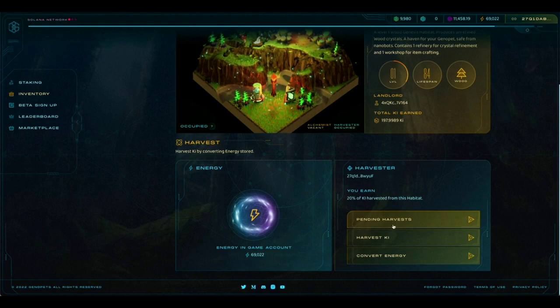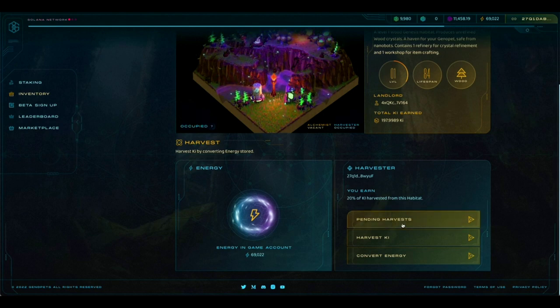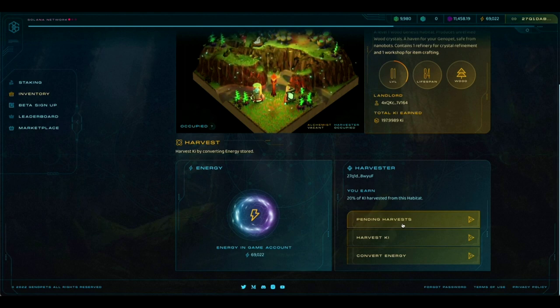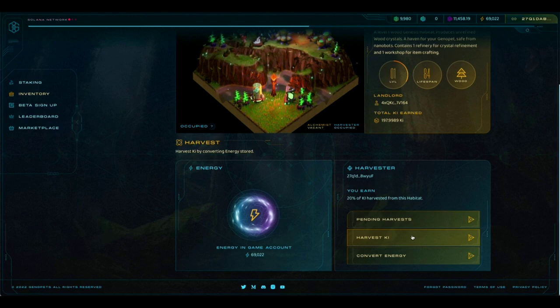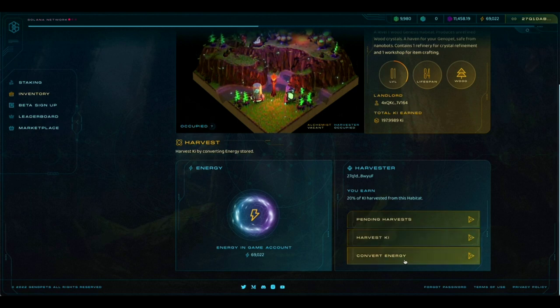There's also a few buttons here. Pending Harvest we will look at more closely in just a bit, but that's how you see the harvest that you have already made and that are pending and waiting for you. Then there's also the Harvest Key button. We'll use that in just a second. And, again, the Convert Energy button.